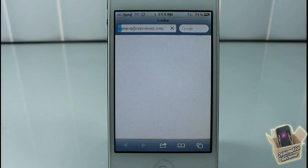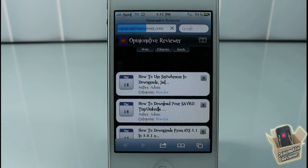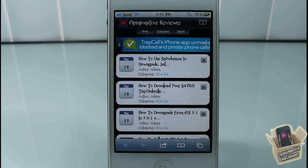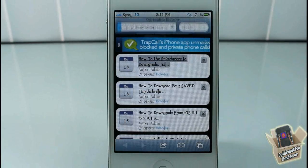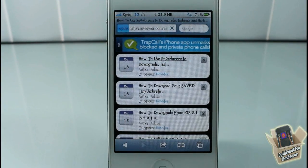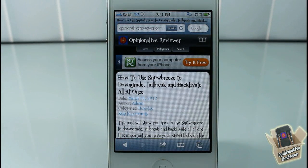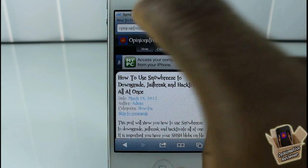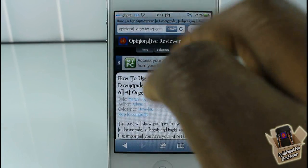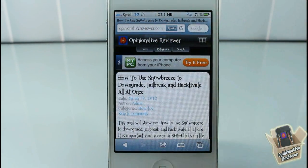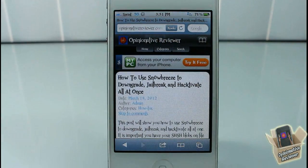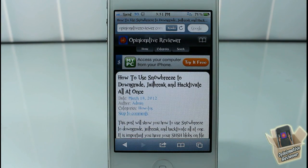Hey YouTube, opinionated reviewer here bringing you guys a video on Data Usage Monitor — it's by Lemnios and it's in a big boss repo for $1.99. Basically what this is, it's a way of monitoring your data. If you look up at the top of my status bar you're going to see that I have megabytes up there flashing, and it says it has an arrow pointing down, so I have 23.1 MB down.